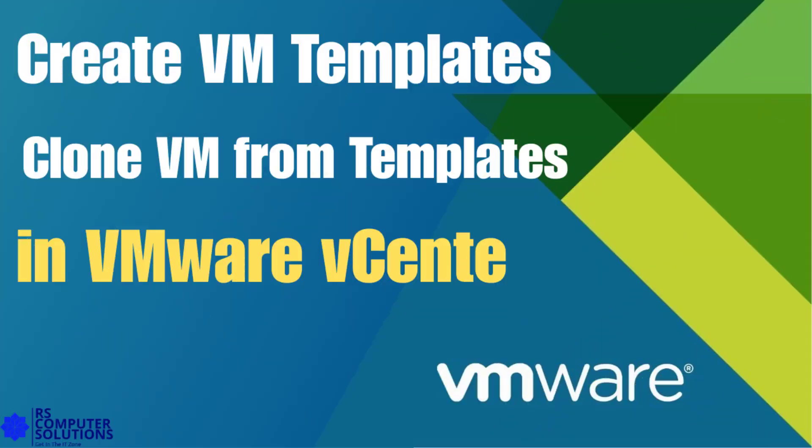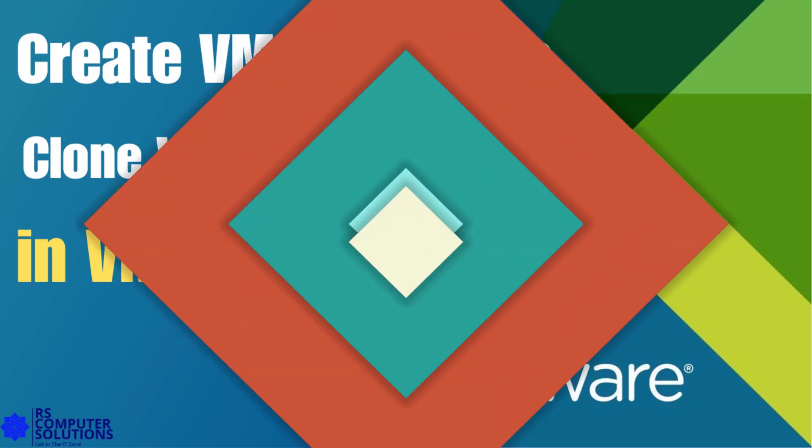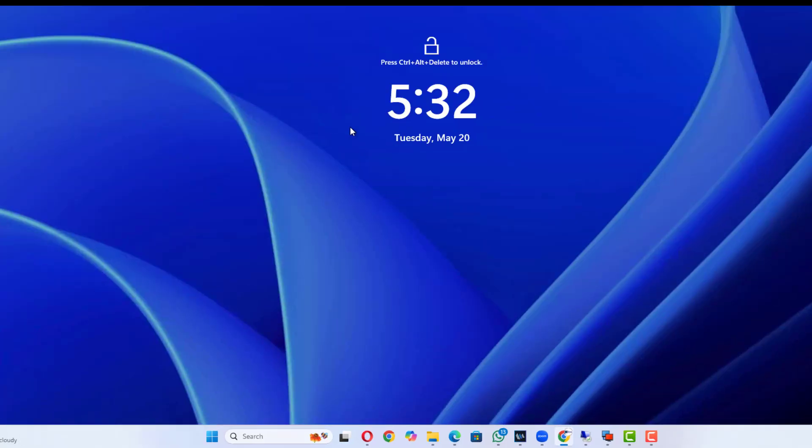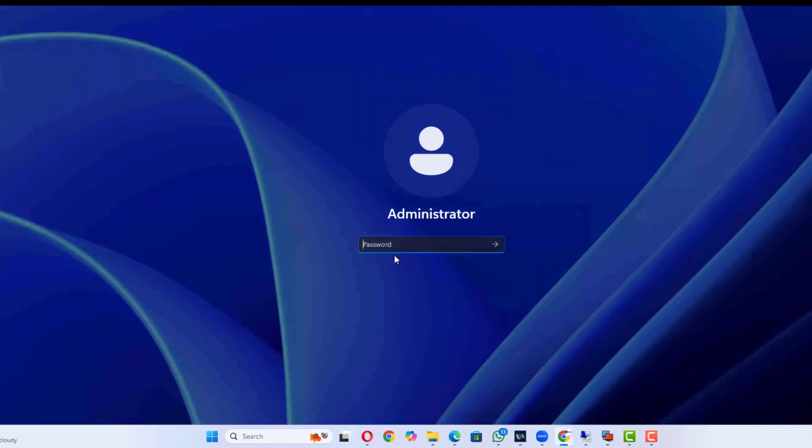Want to speed up virtual machine deployment and ensure consistency across your infrastructure? In this video, I'll show you how to create and manage VM templates, including how to convert a VM into a template, update templates, and clone new VMs from them using VMware vCenter or ESXi.